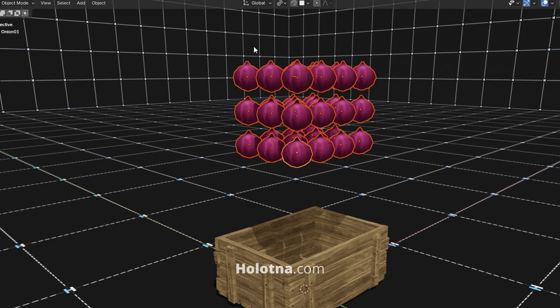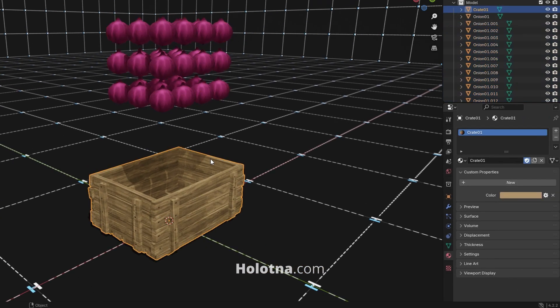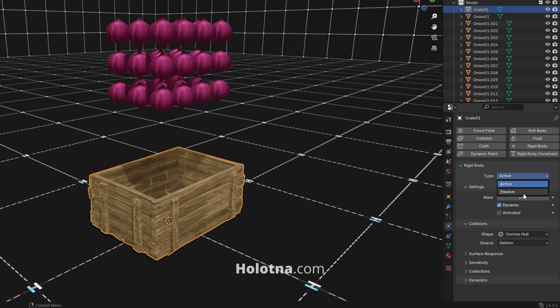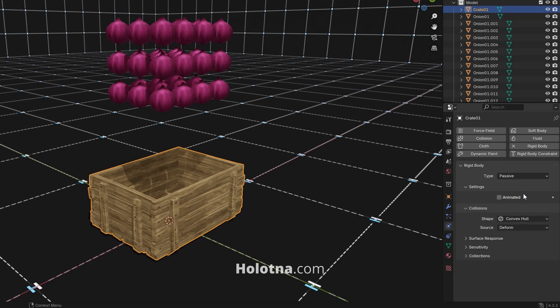Select the container and open the physics tab. Add the rigid body and change its type to passive and shape to mesh.